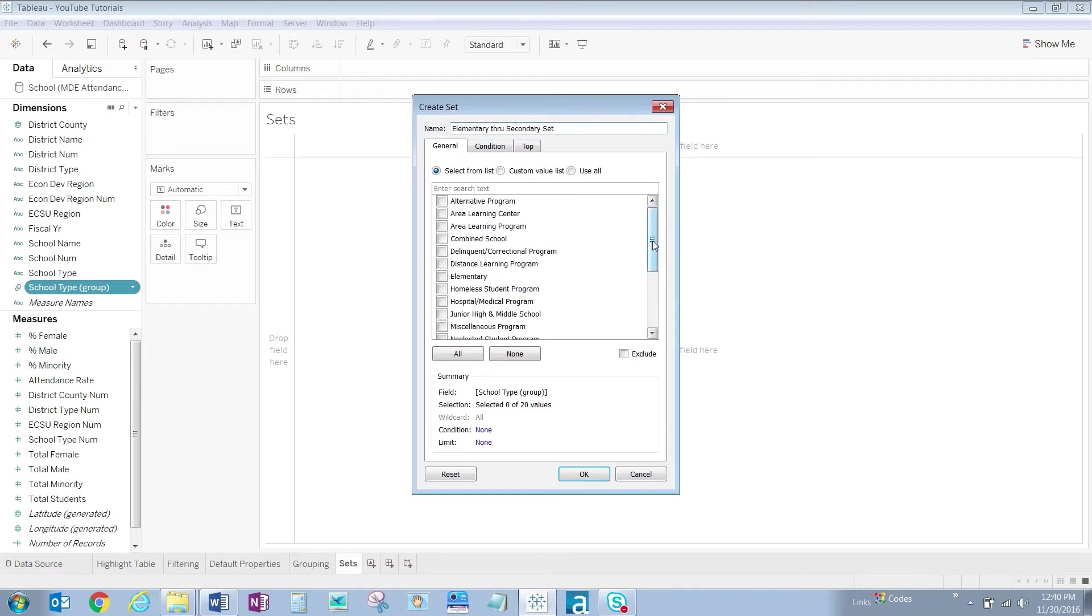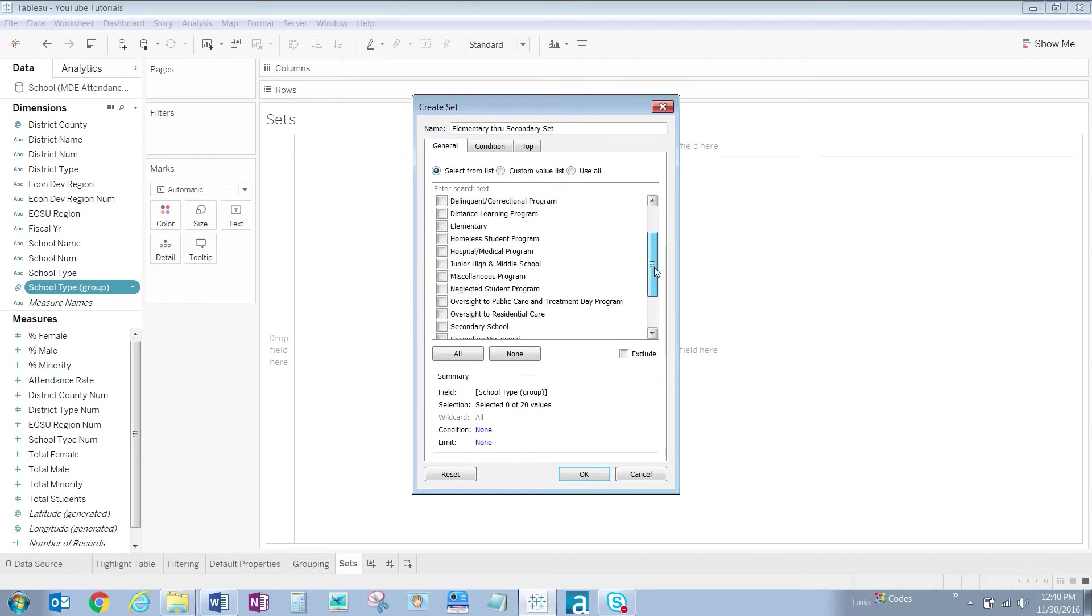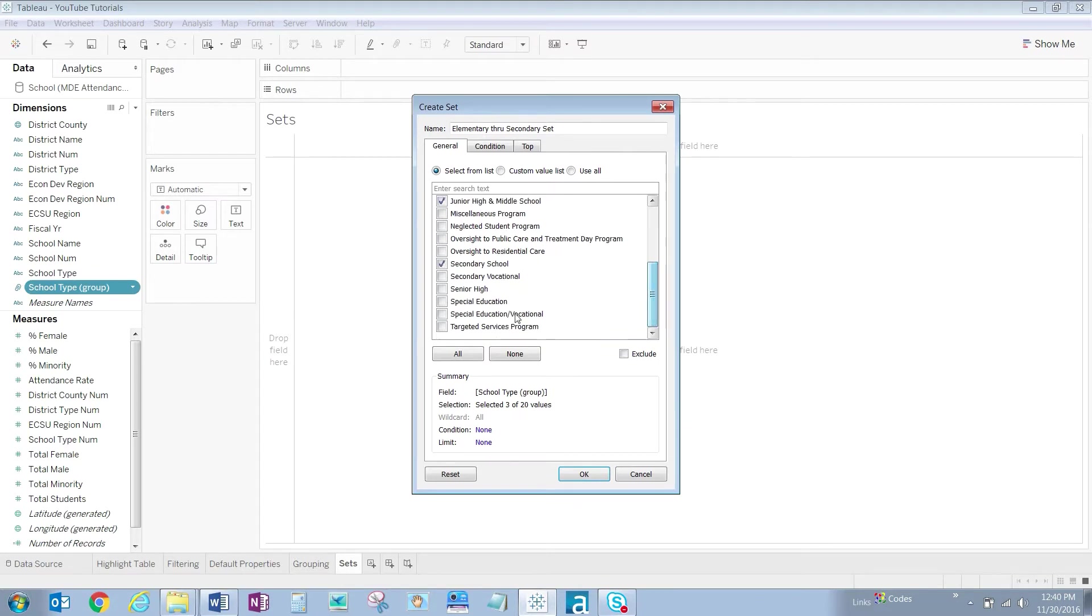And let's click the school types that we want to see: Elementary, Junior High and Middle, Secondary School, and Senior High. Click OK.